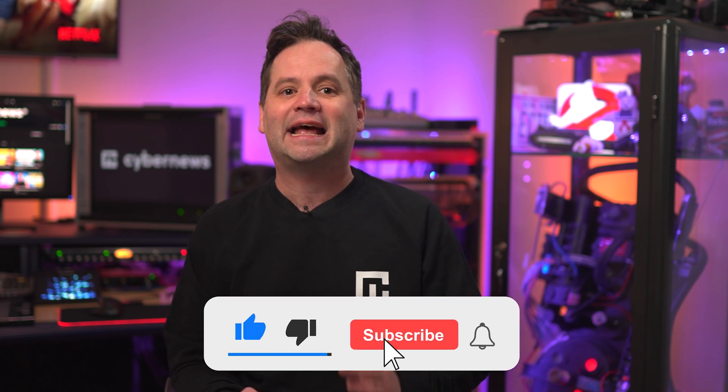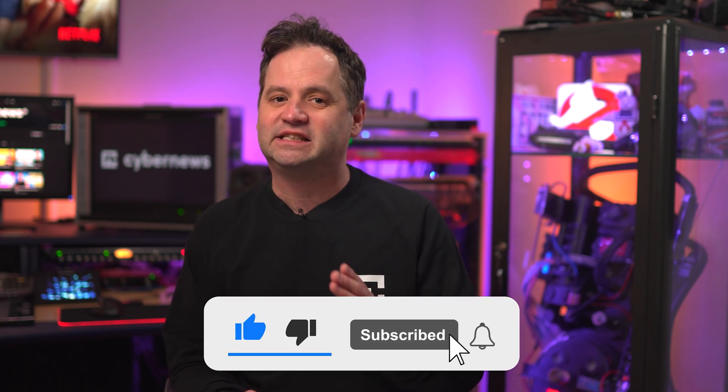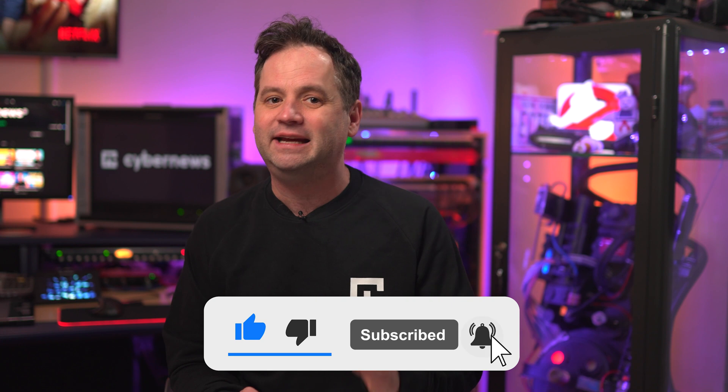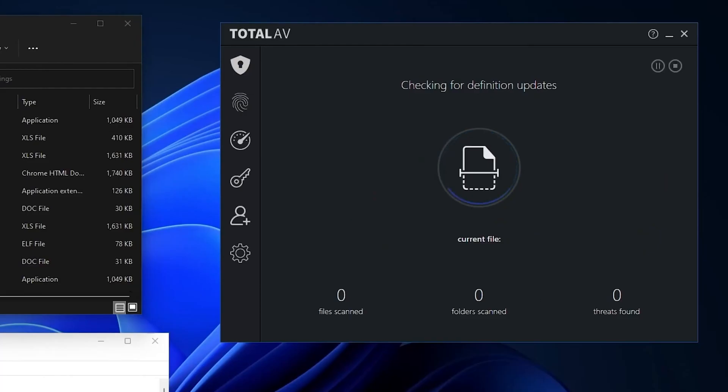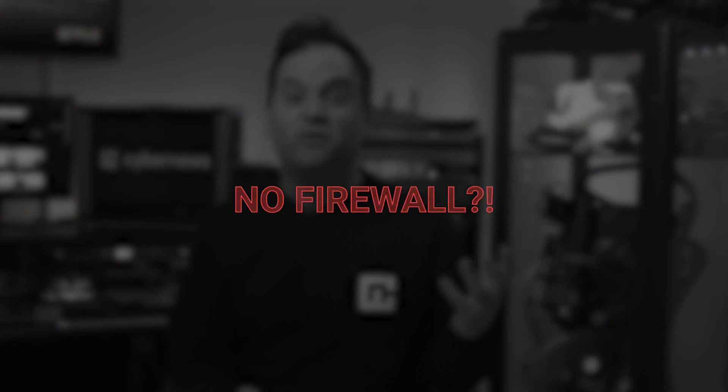But here's a drop of tar into this barrel of honey. Total AV does not quarantine malicious files automatically, so actions are only taken once the scan is over. It means that malware has a window of opportunity to act even after being detected. But an even crazier thing is that Total AV does not have a firewall. I'm not even sure that it should be legal this day and age. But these are just a couple of the downsides, although they should not overshadow the fact that Total AV is just excellent at removing viruses.